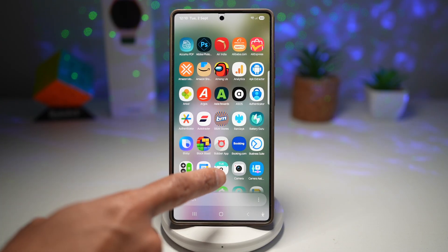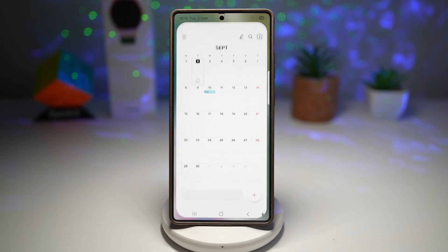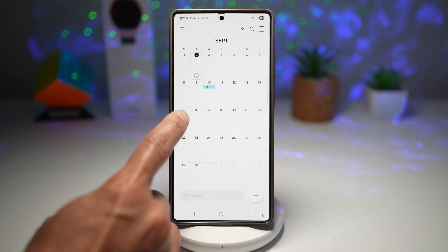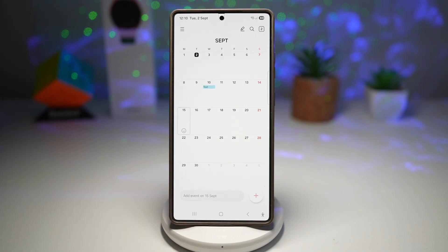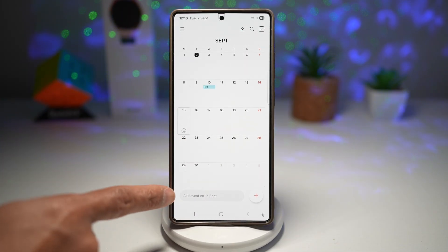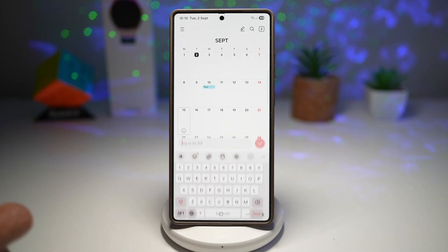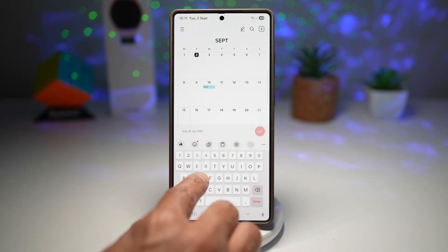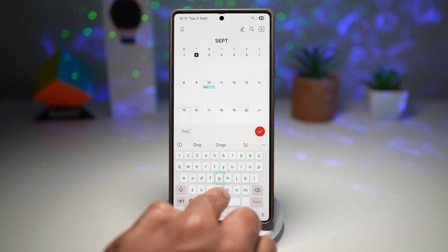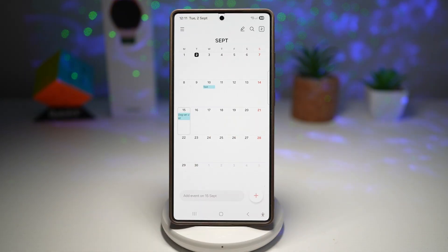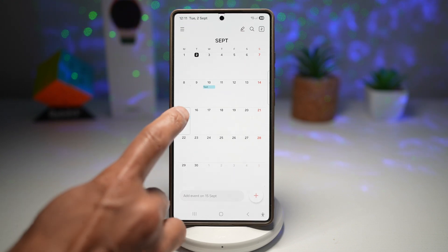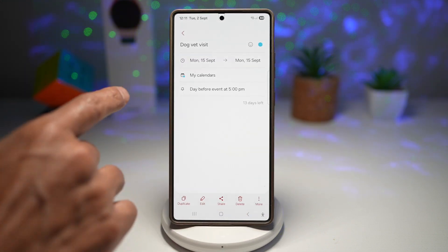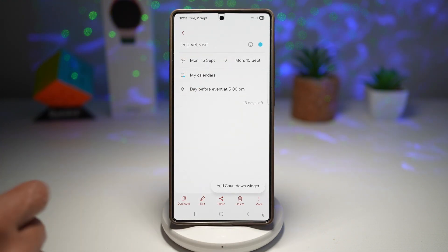Let me show you how to do this. Go ahead and open up the Samsung calendar. On the Samsung calendar, choose a date — for example, September the 15th. Tap on 'Add Event' on September 15. We'll put down 'dog vet visit.' Next, tap on that event, then tap on the event again, and then tap on 'More.'